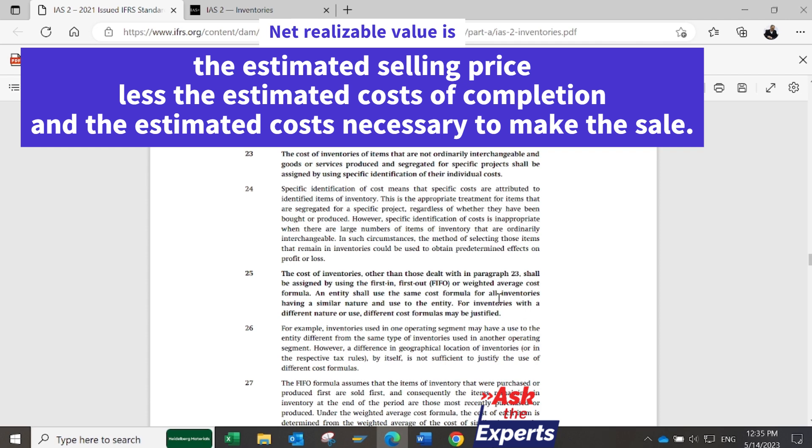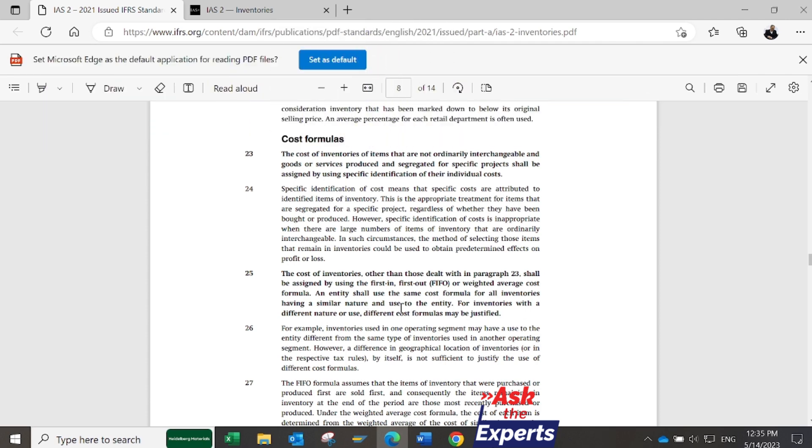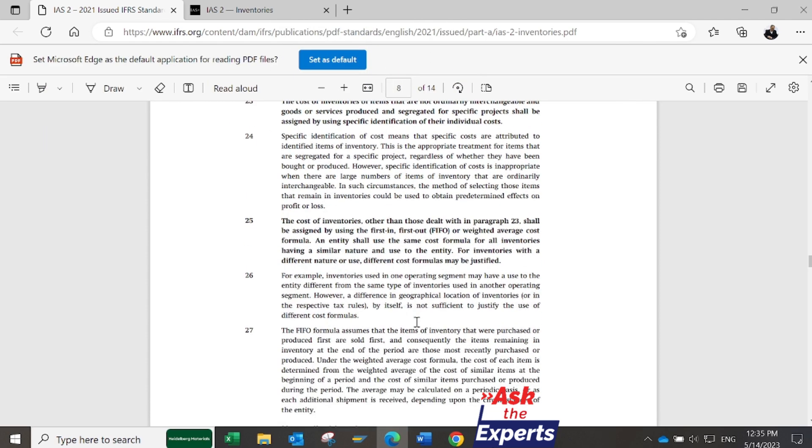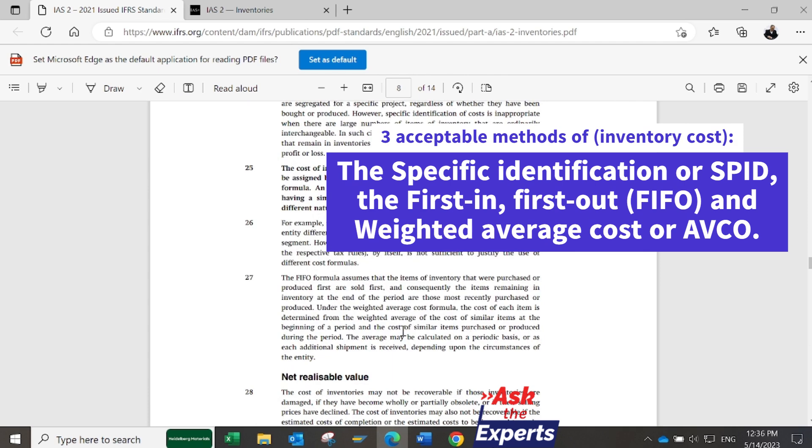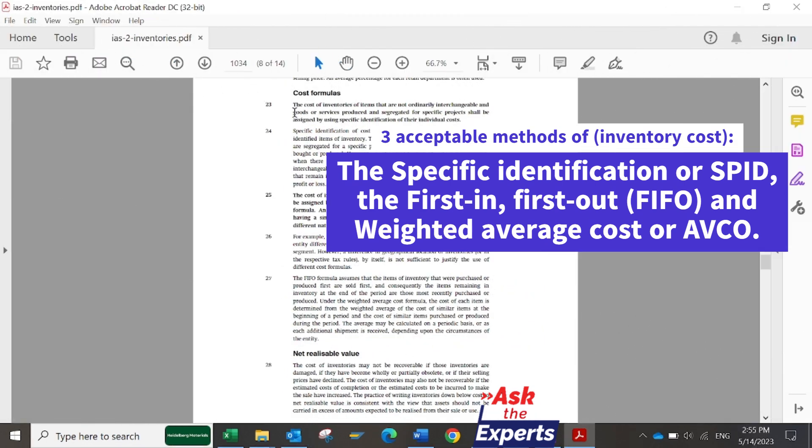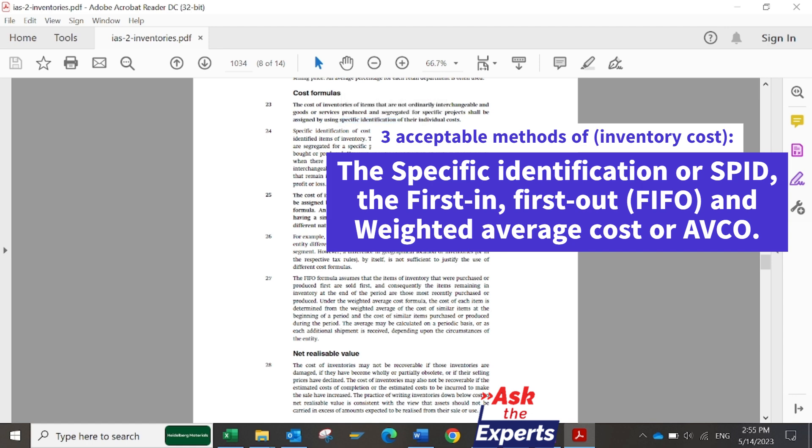IAS2 also outlines three acceptable methods of determining inventory cost, including specific identification (SPID) used in some cases, First In First Out (FIFO), and Weighted Average Cost (AVCO).